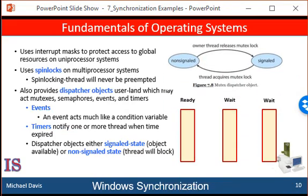Dispatcher objects may be in either a signal state or a non-signal state. An object in a signal state is available and a thread will not block when acquiring the object. An object in a non-signal state is not available and a thread will block when attempting to acquire the object. The state transitions of a mutex lock dispatcher object are illustrated in this graphic on the right. A relationship exists between the state of a dispatcher object and the state of a thread. When a thread blocks on a non-signal dispatcher object, its state changes from ready to wait and the thread is placed in a wait queue for that object.